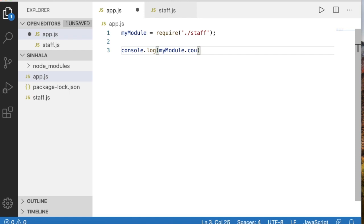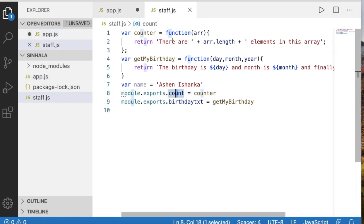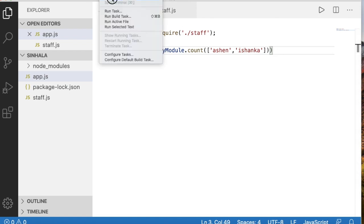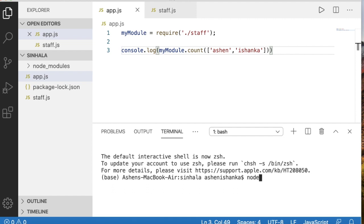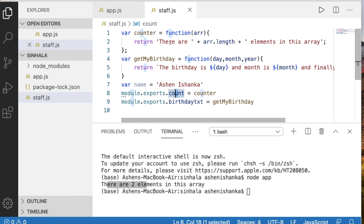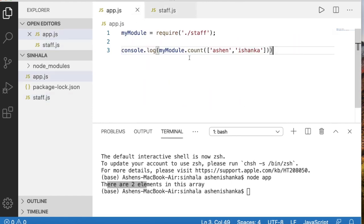Now we have to use this function. We have to use the value. We have to use the array. Now we have to run the terminal — open the new terminal and pass node app. Now there are two elements in this array. When we enter and there are no address elements in the array, make sure the variable is used correctly.